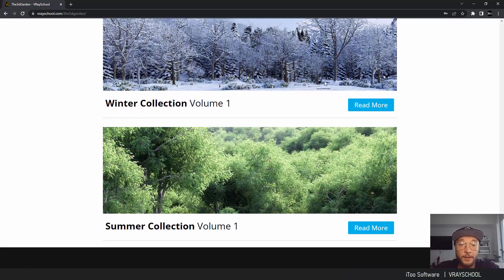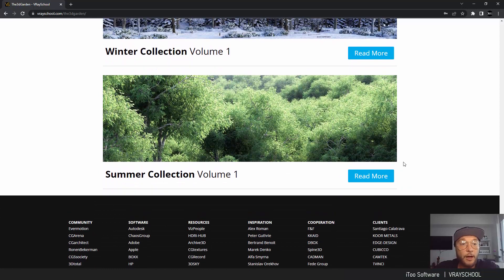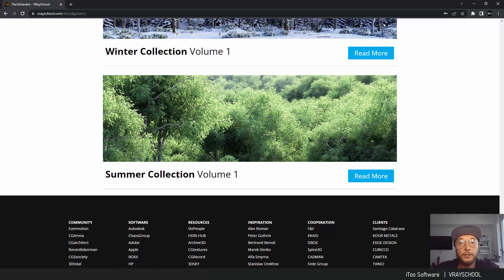I also use those summer collection trees just to fill up the horizon line and in order to have more believable renderings.